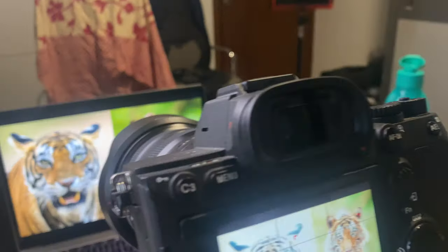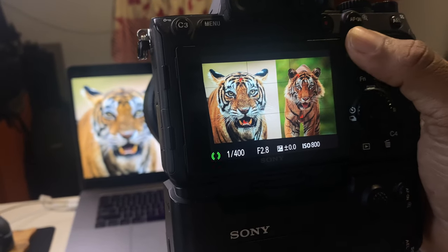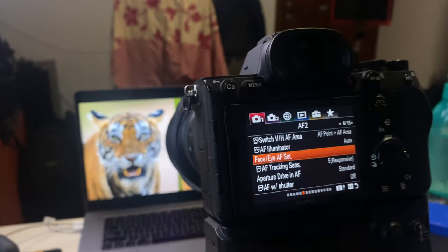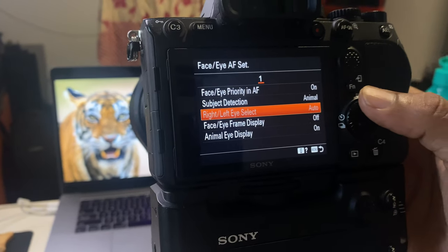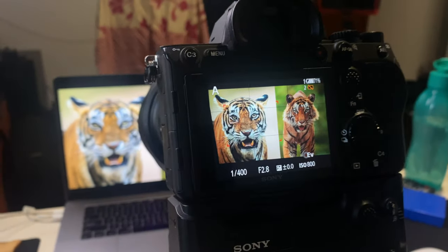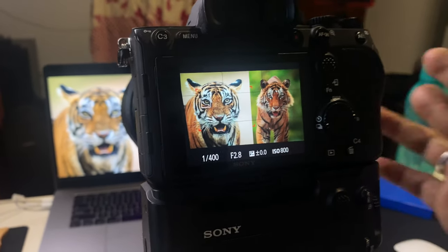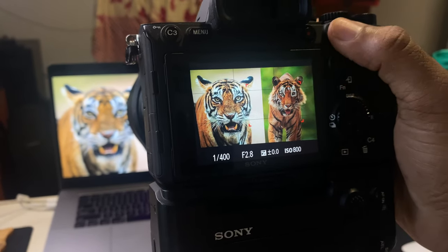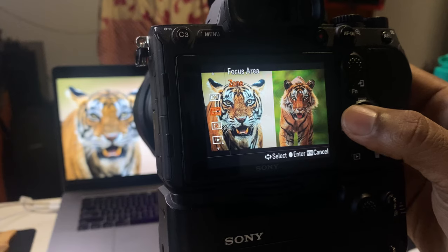Moving the zone to the left picks up the left tiger's eye. You can move the zone between either tiger. There's also a setting for switching between left eye and right eye — you can set it to auto or manual. Keeping it on auto means the camera will select based on AI, most probably the closest eye to the camera. That's a good way to focus between the two tigers using left and right zone.